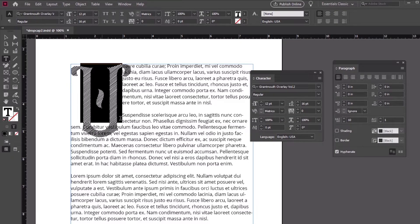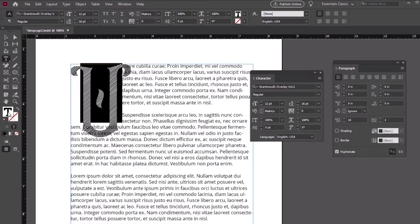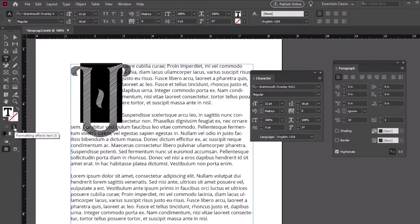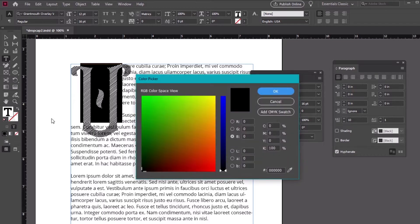Next let's change the font color. Looking at the tools panel, we need to make sure formatting effects text is selected here. This way the stroke and fill color affect the text and not the box itself. I'll click on the fill color here and choose a light green color.